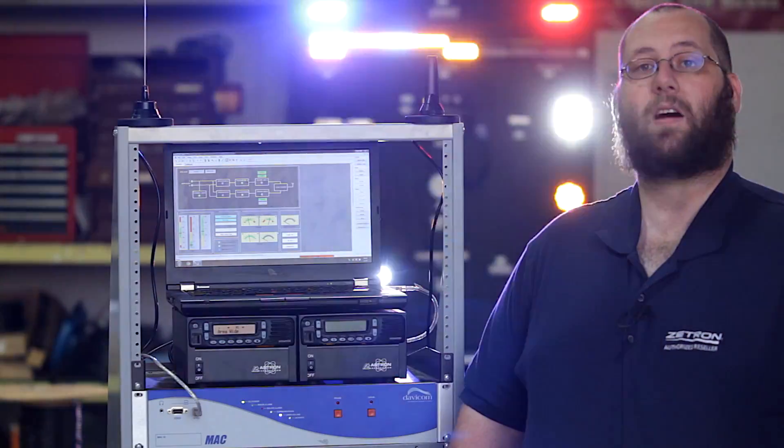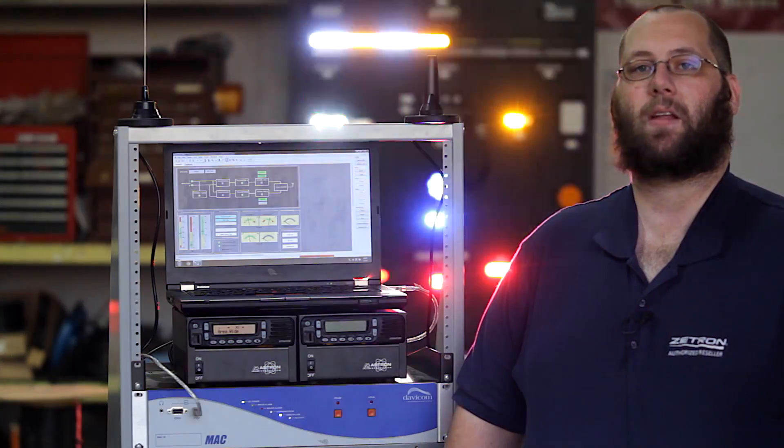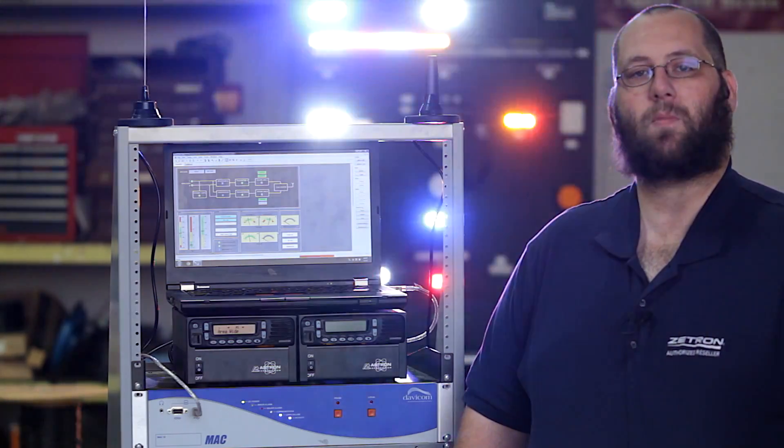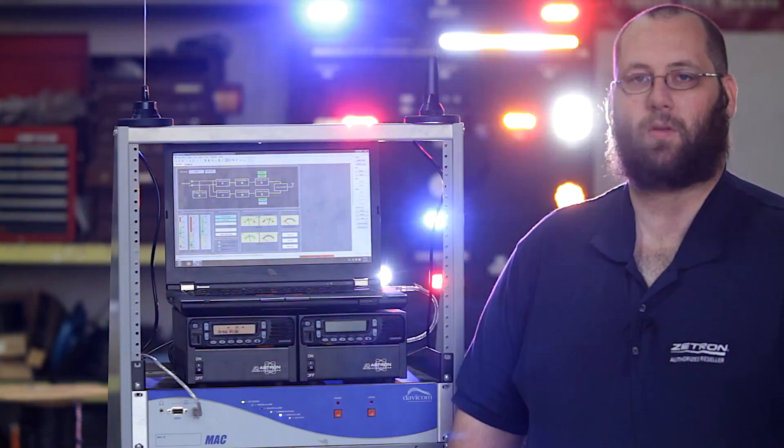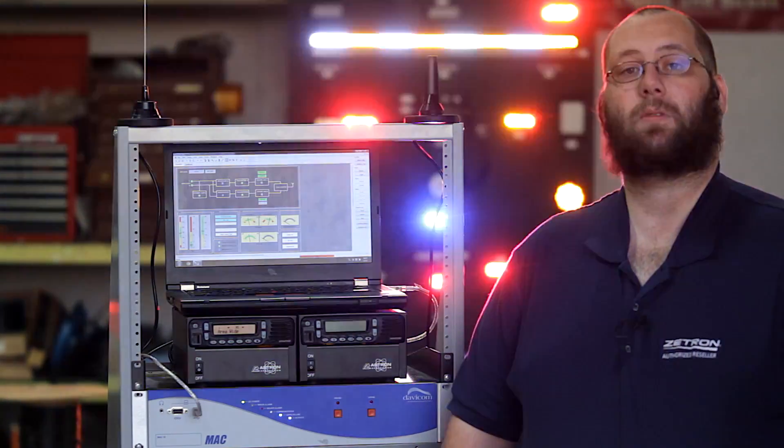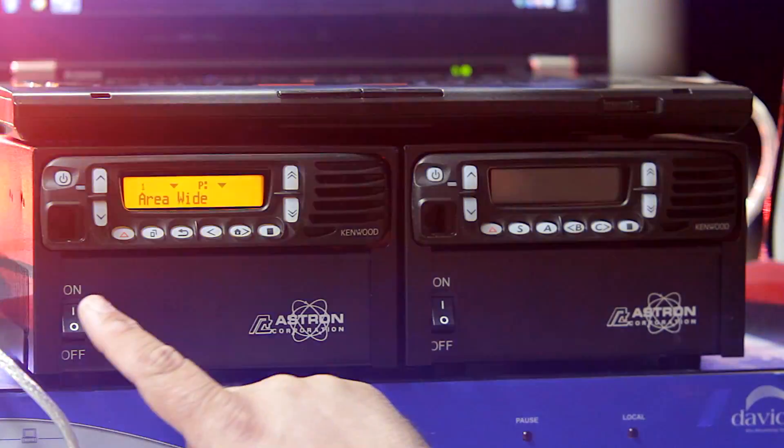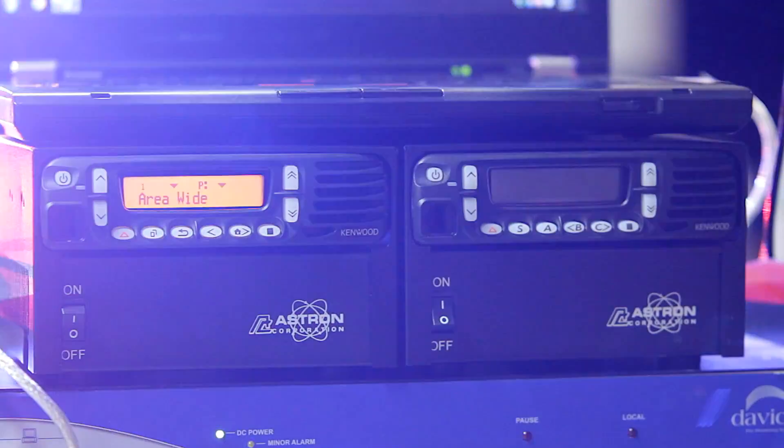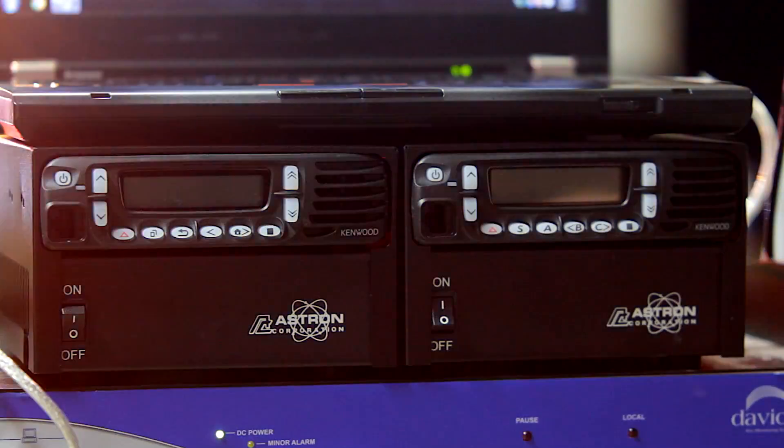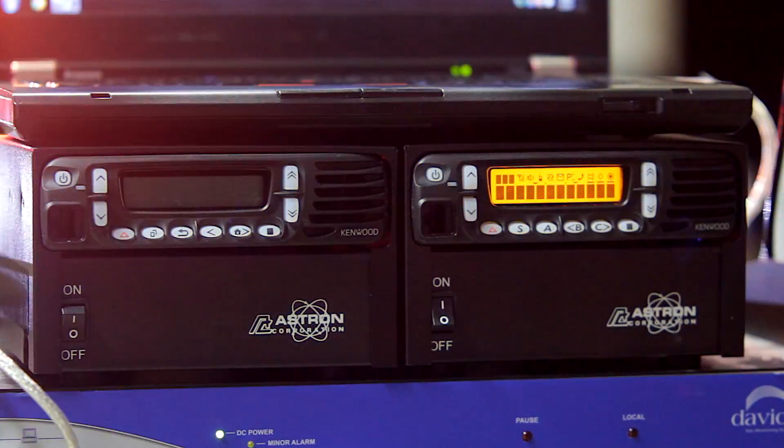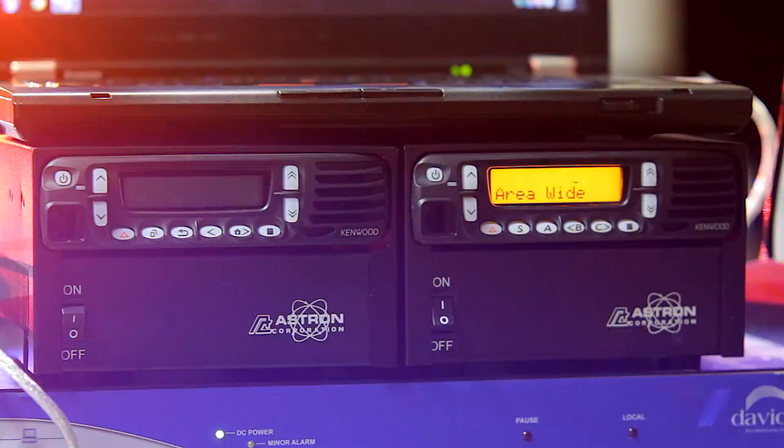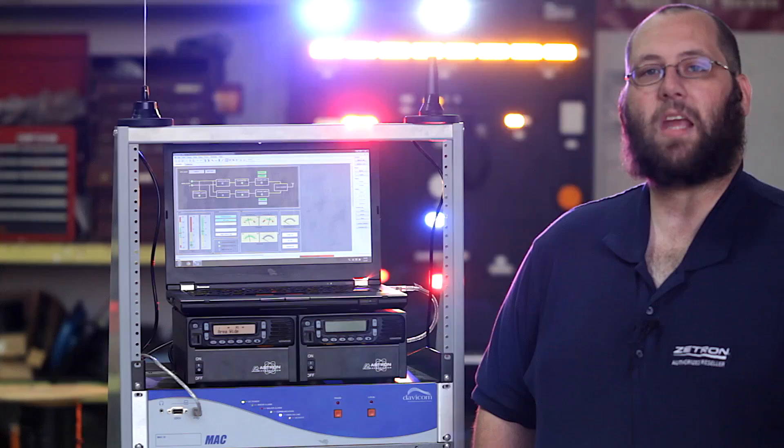So what does all this mean for you? Well, in combination with a variety of sensors, a lot of Davicom units have nearly limitless possibilities when it comes to remote monitoring control. For example, you can configure a Davicom unit to automatically turn on a backup whenever a primary radio loses power.